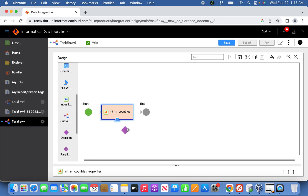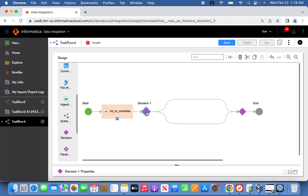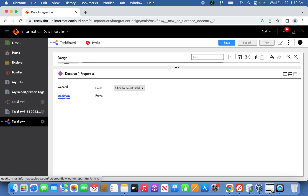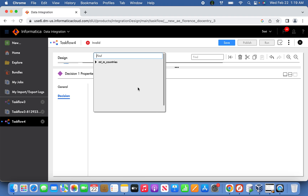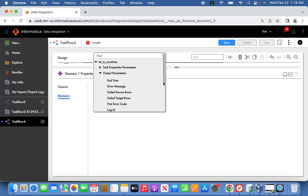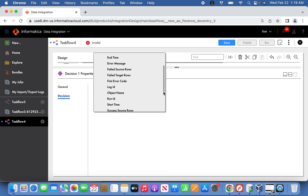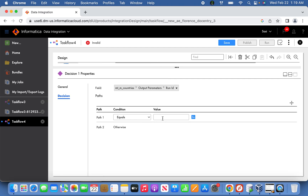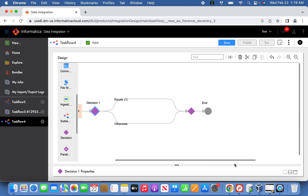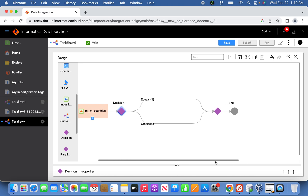Next we are going to introduce a decision task. In the decision task, we will check the decision of countries by taking the output parameters of the data integration task. We'll check the run ID — when the run ID equals 1, that means success. Now the decision task is also set.